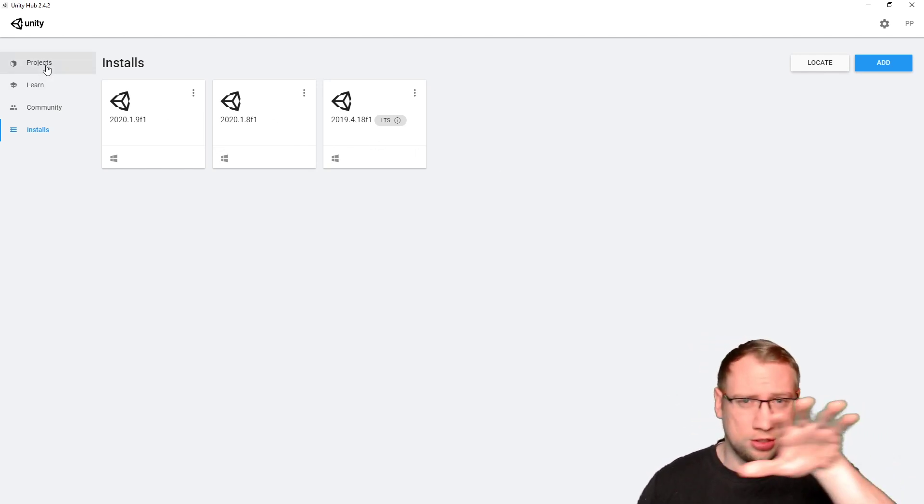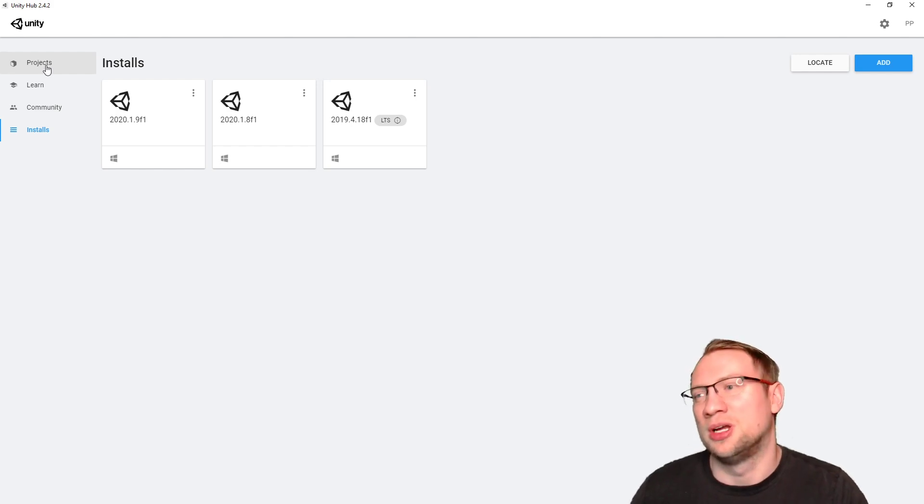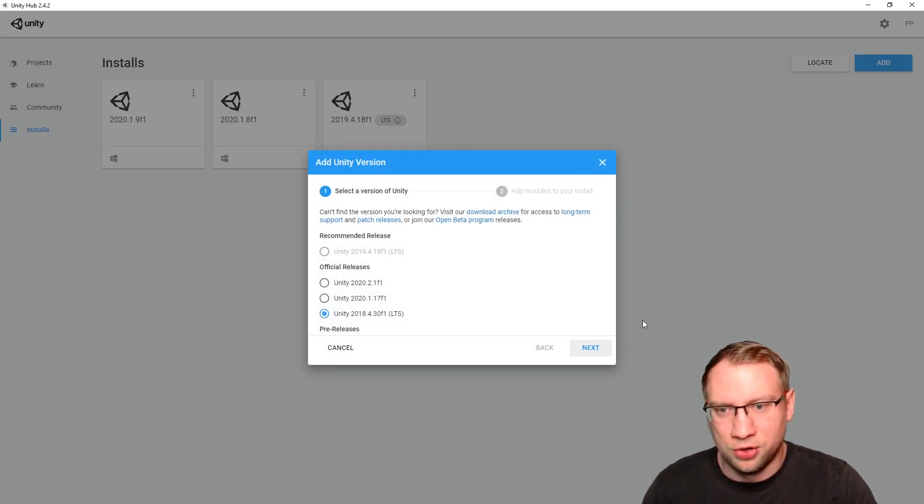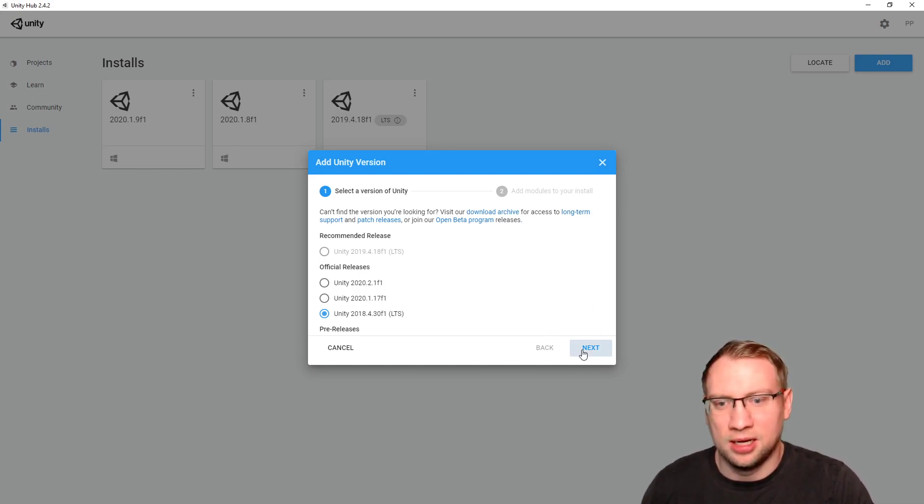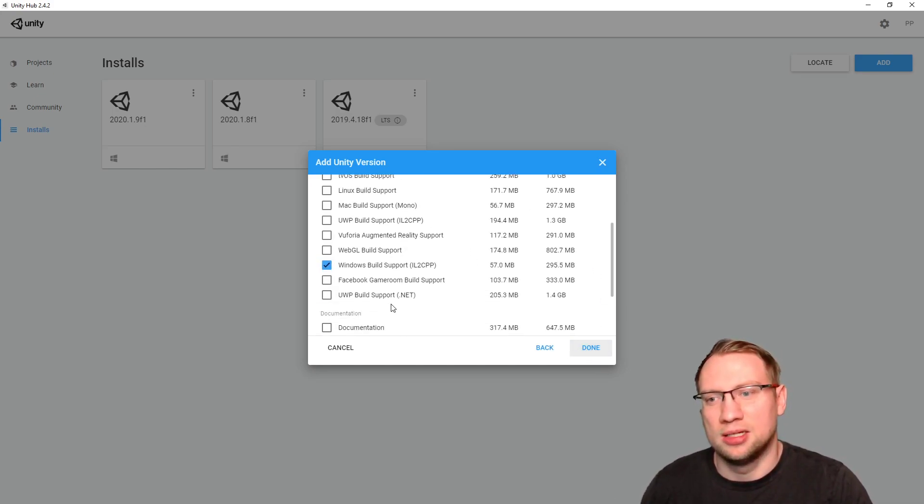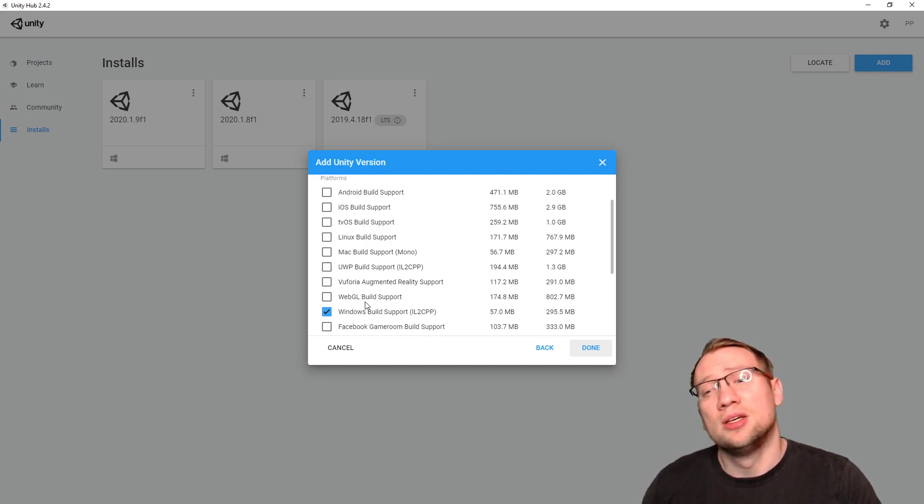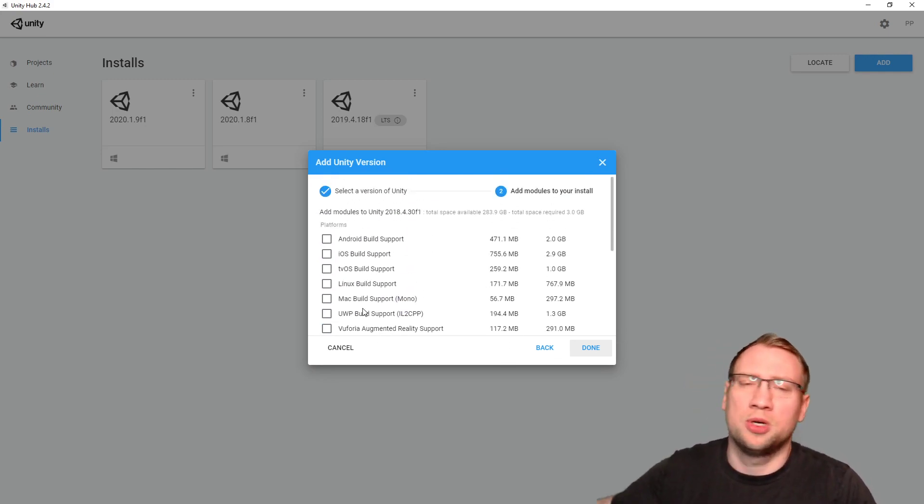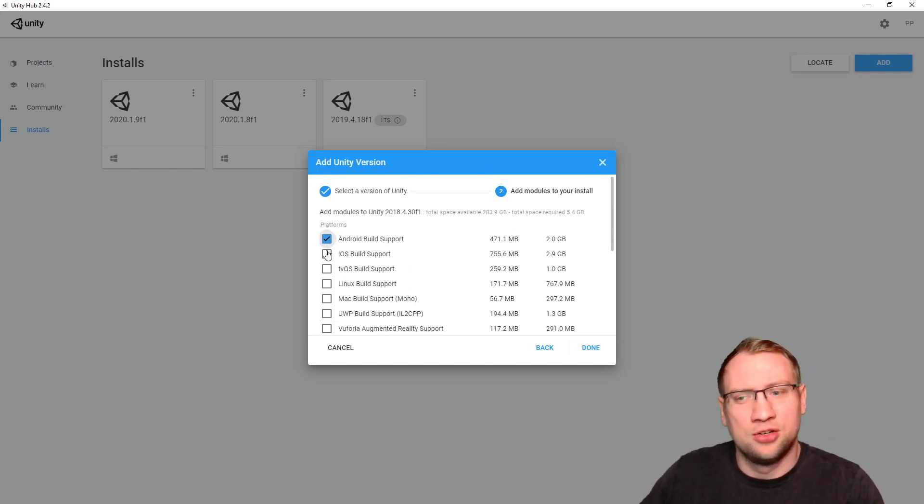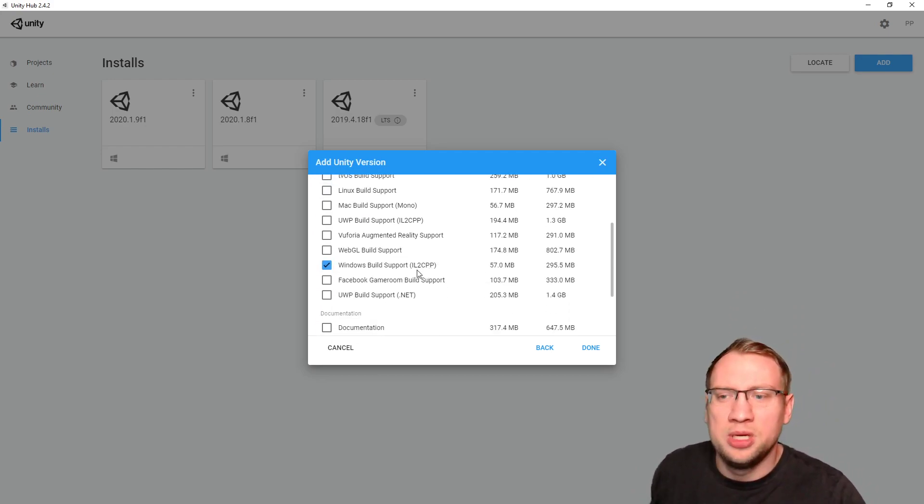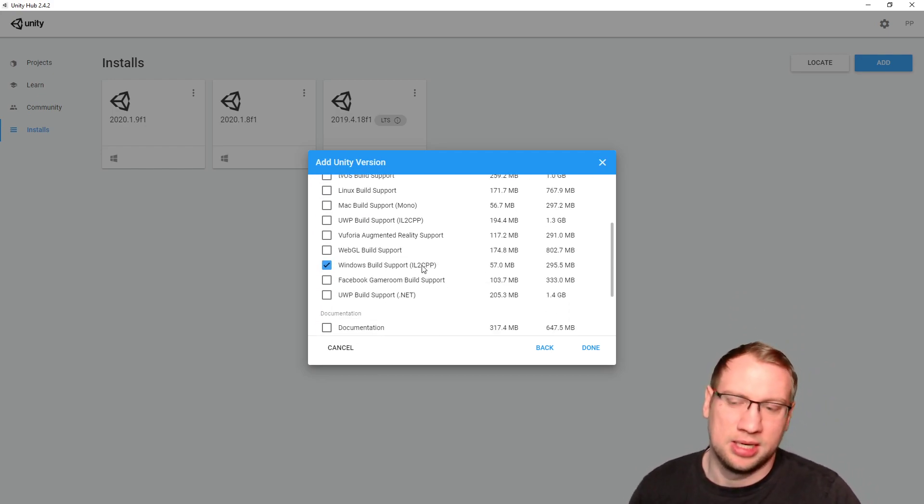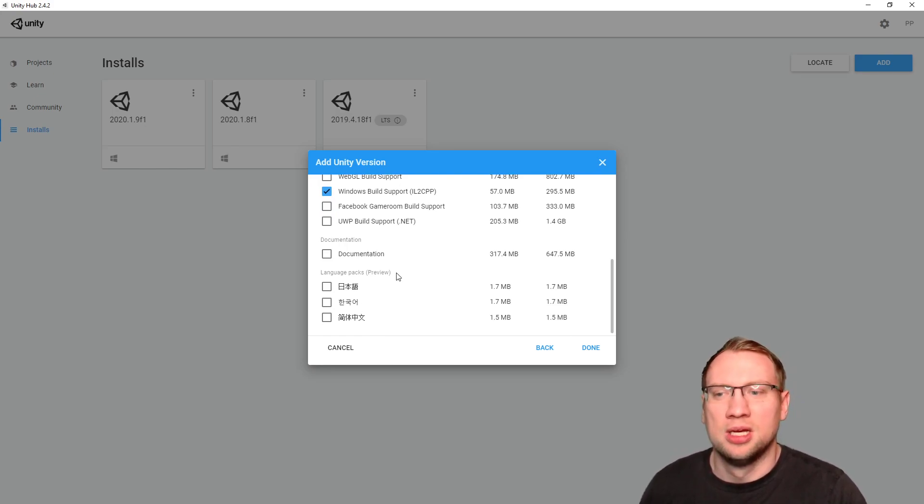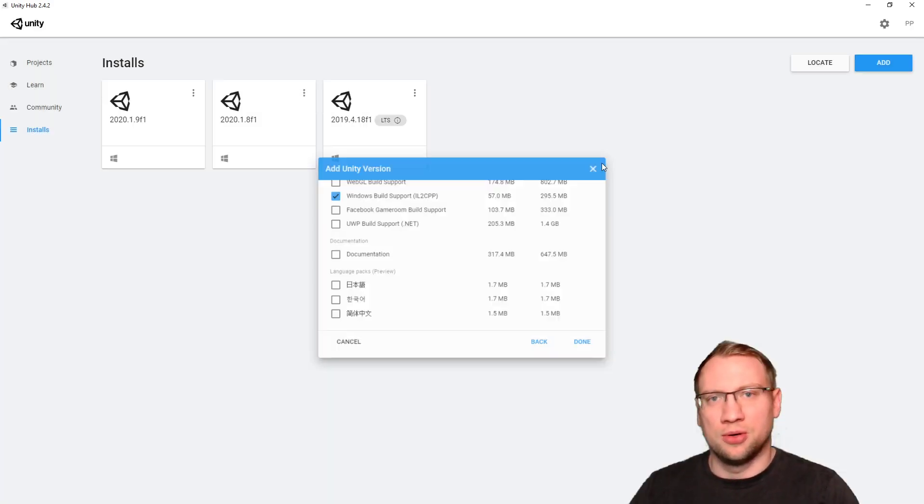Also, it should look very, very similar to what I have. After you installed, add, select version, next, and then download it. Selecting the correct support that you want to do. What type of game do you want to build? Android, iOS, and so on. We are going with Windows, in this case. So, very simple, very basic Windows. If you want another language, you can also download that. And then, done, and it's going to download.